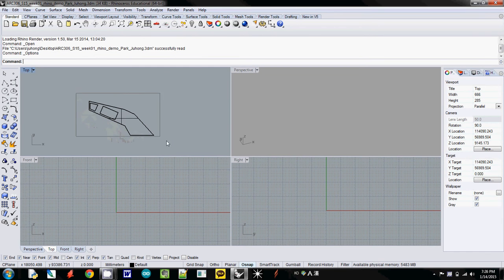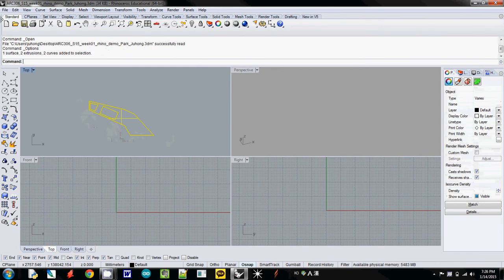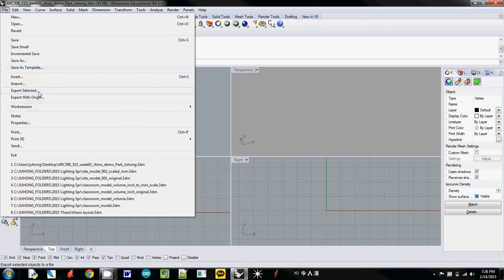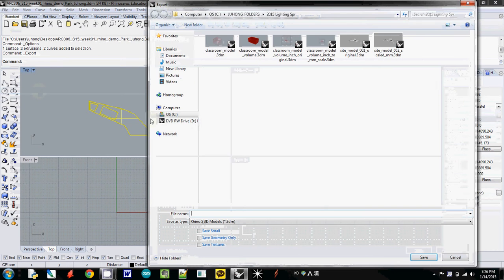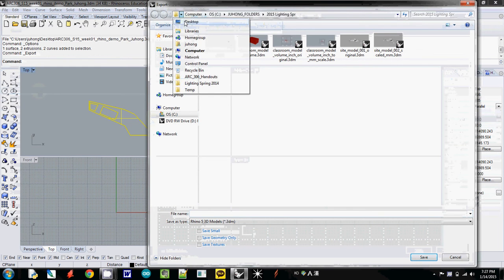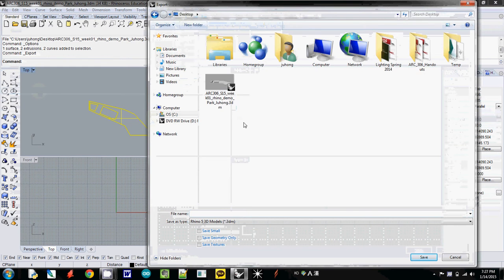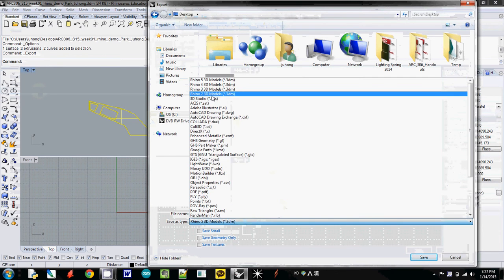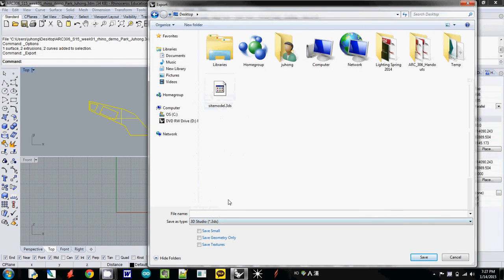And then you select it and export it. So now here I will export it to desktop.